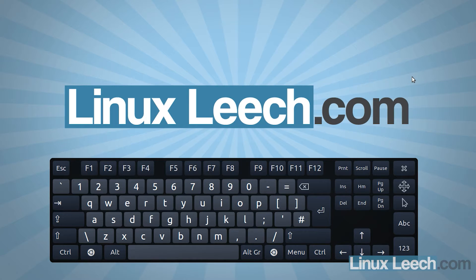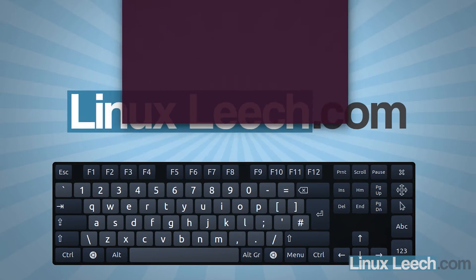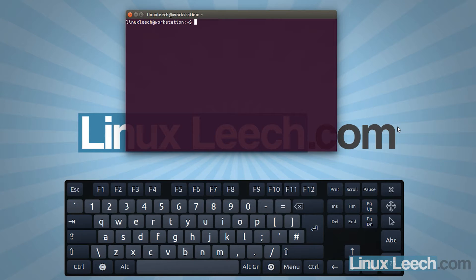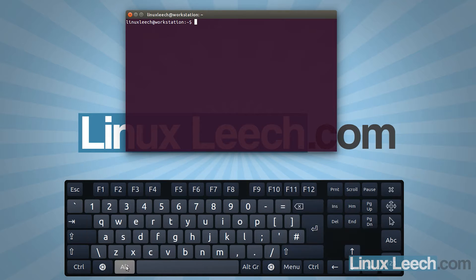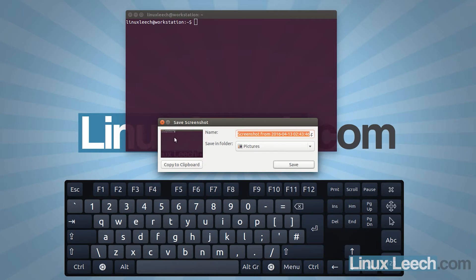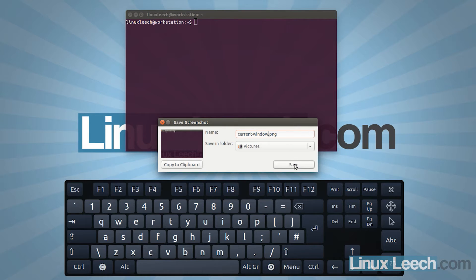The second type of screenshot we can take is a screenshot of a specific window. I'm going to open up a terminal window and take a screenshot of just this window with no background. You have to make sure the window is selected and in focus, then hold Alt and press Print Screen, and we get a screenshot of just this window. Let's save this as 'current window'.